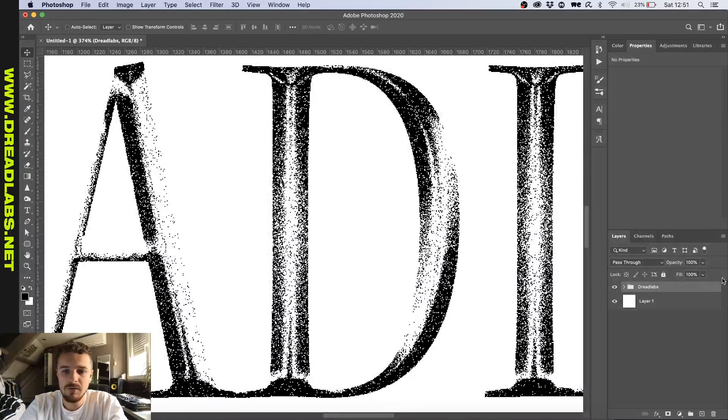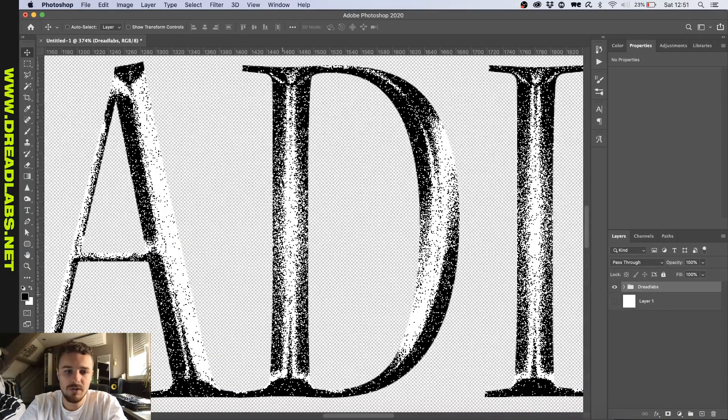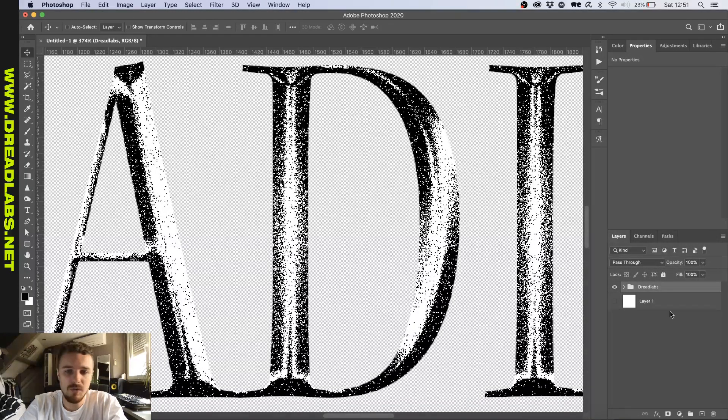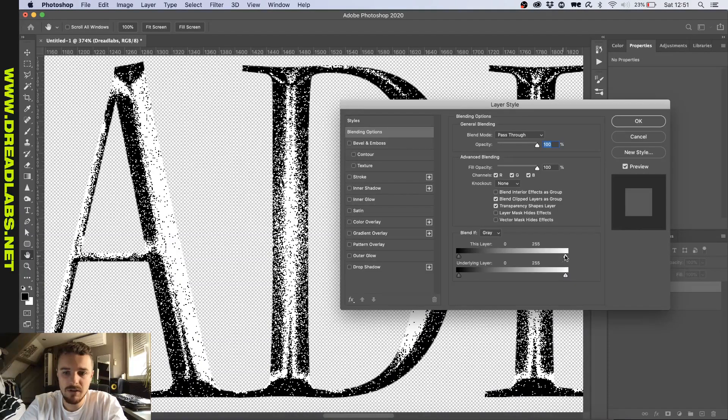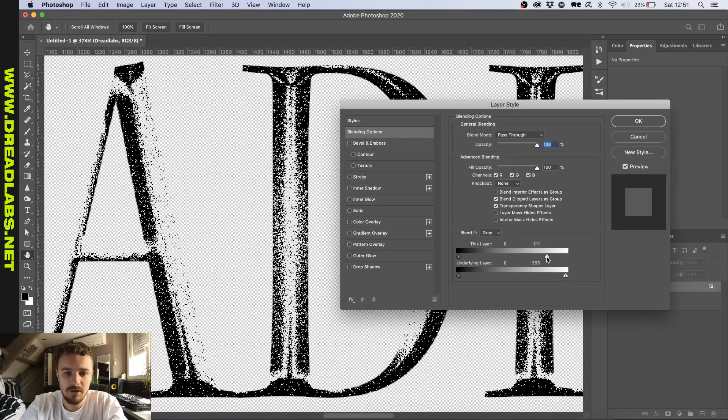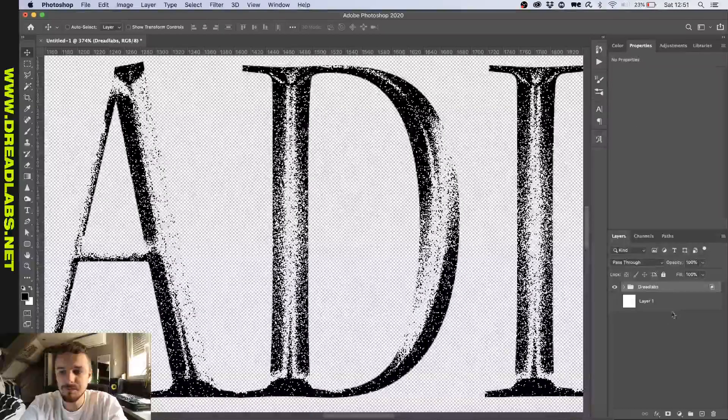So if we wouldn't have done this, you could see that there's still white going on. So if we go and double click and drag the slider in, all the white parts will be gone.